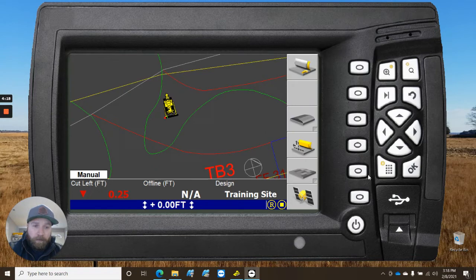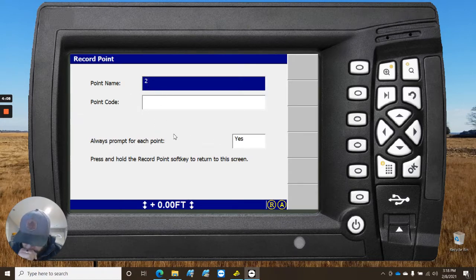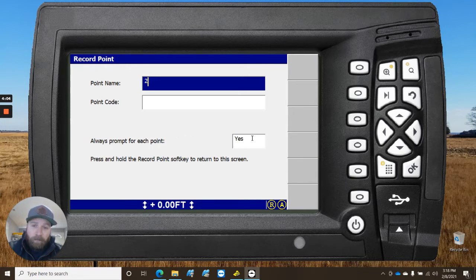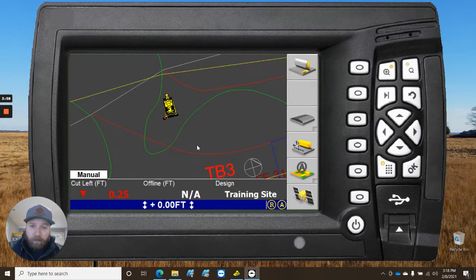We're going here to our menu. Here we can do it on this shortcut here as well. Hold down on it. We go to record point. You can put point name. It's going to automatically number them, starting with 1. You can change this to no if you just want to shoot without it prompting you every time, but we'll just go ahead and leave it up there.